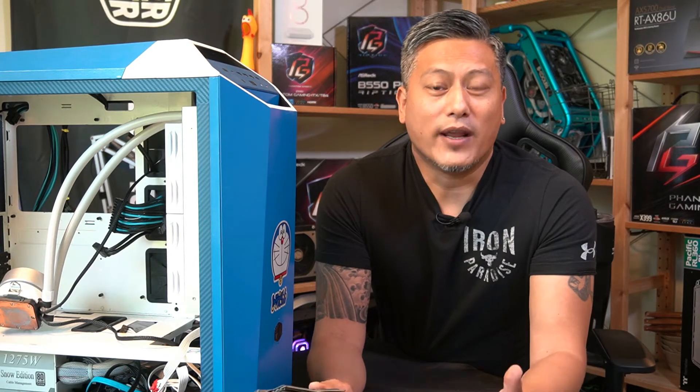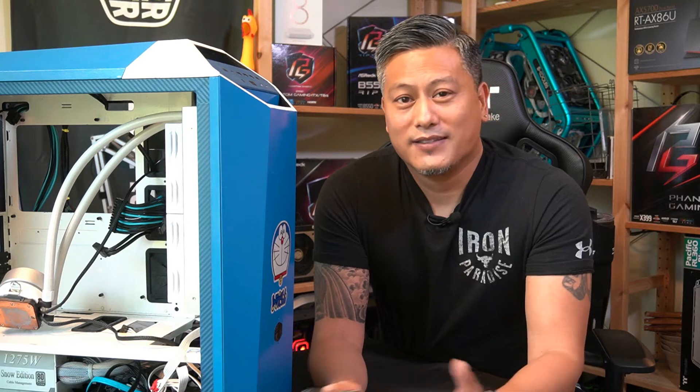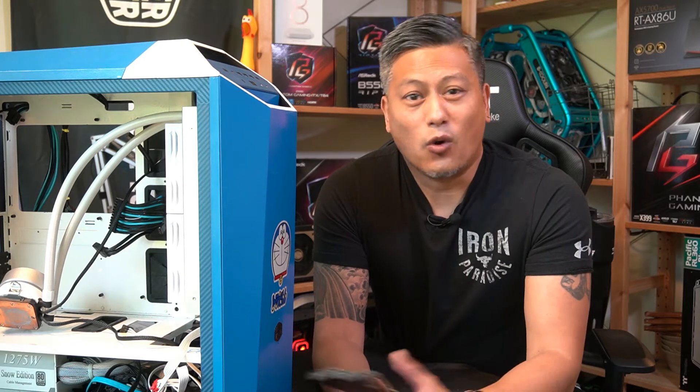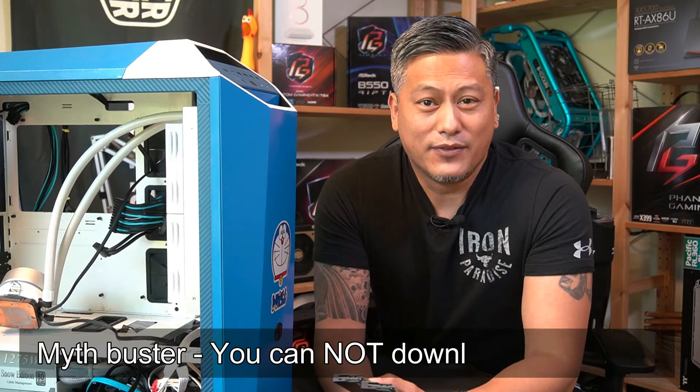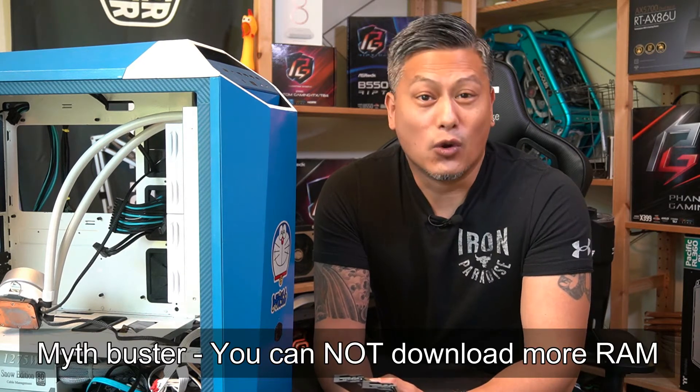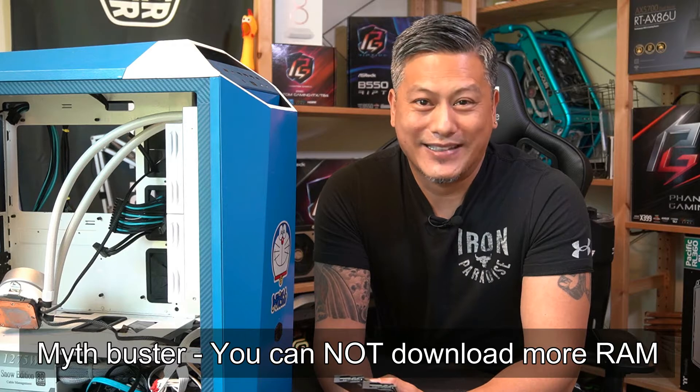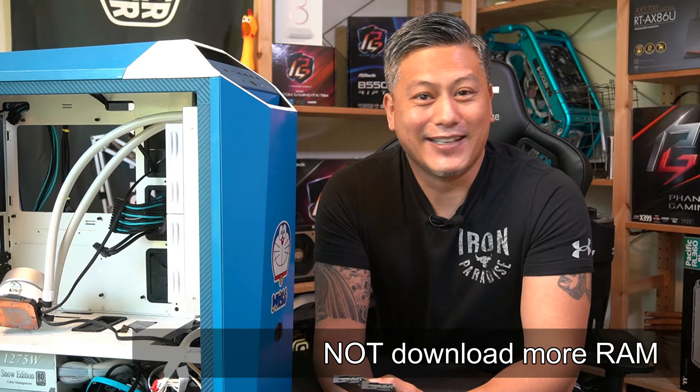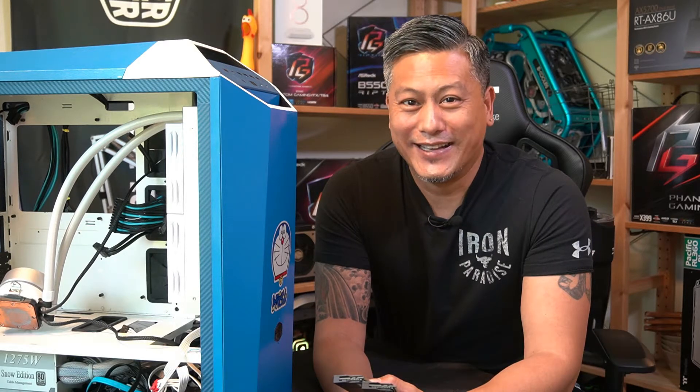If your system is running low on memory, what better way than to install some extra RAM. Now, against all popular belief, no, you cannot download RAM. It doesn't work. You can try, but it doesn't work.